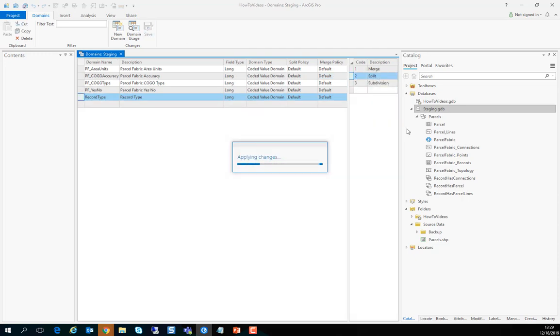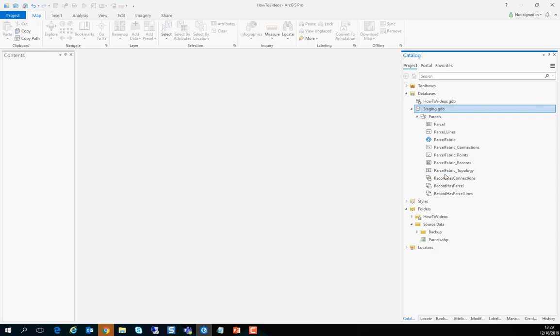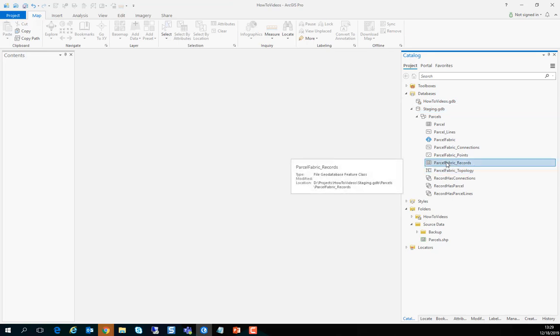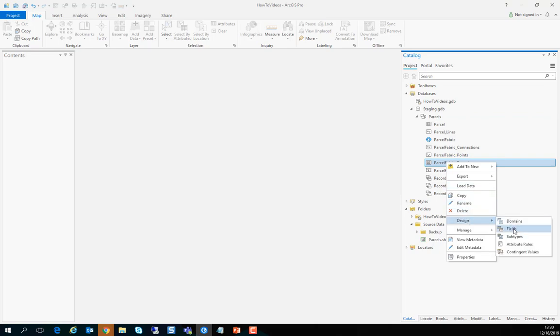If the save is disabled that means you have a lock on your schema. You want to save the edits first. So now that we created the domain let's look at the records feature class and point the records type field to that domain.